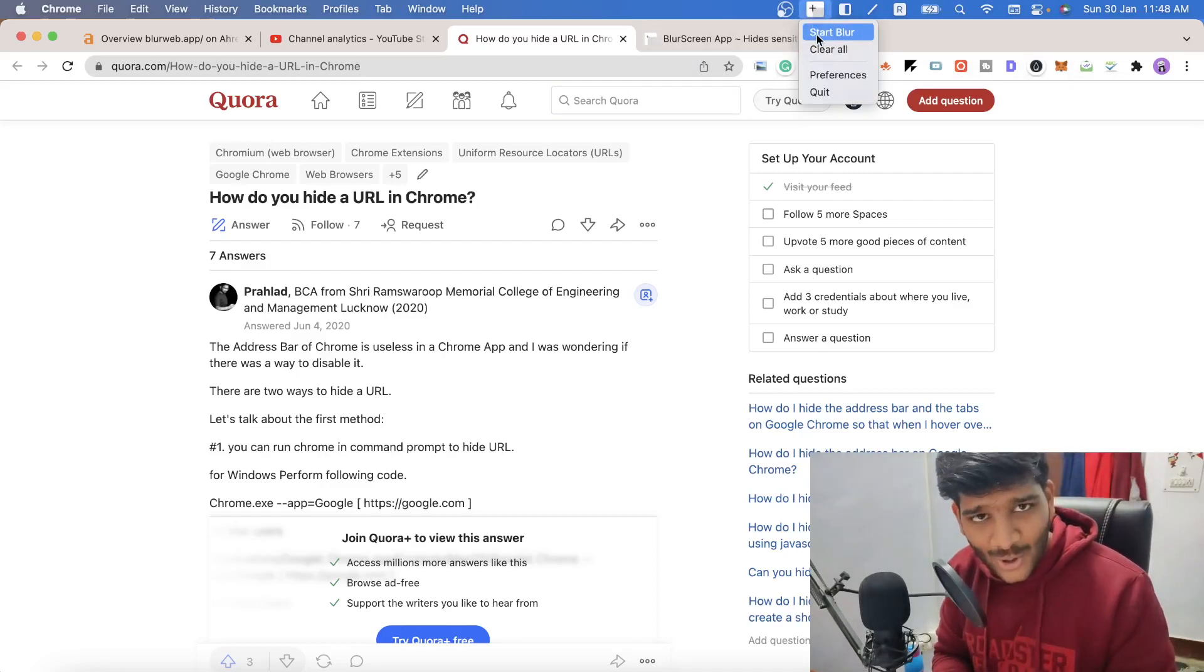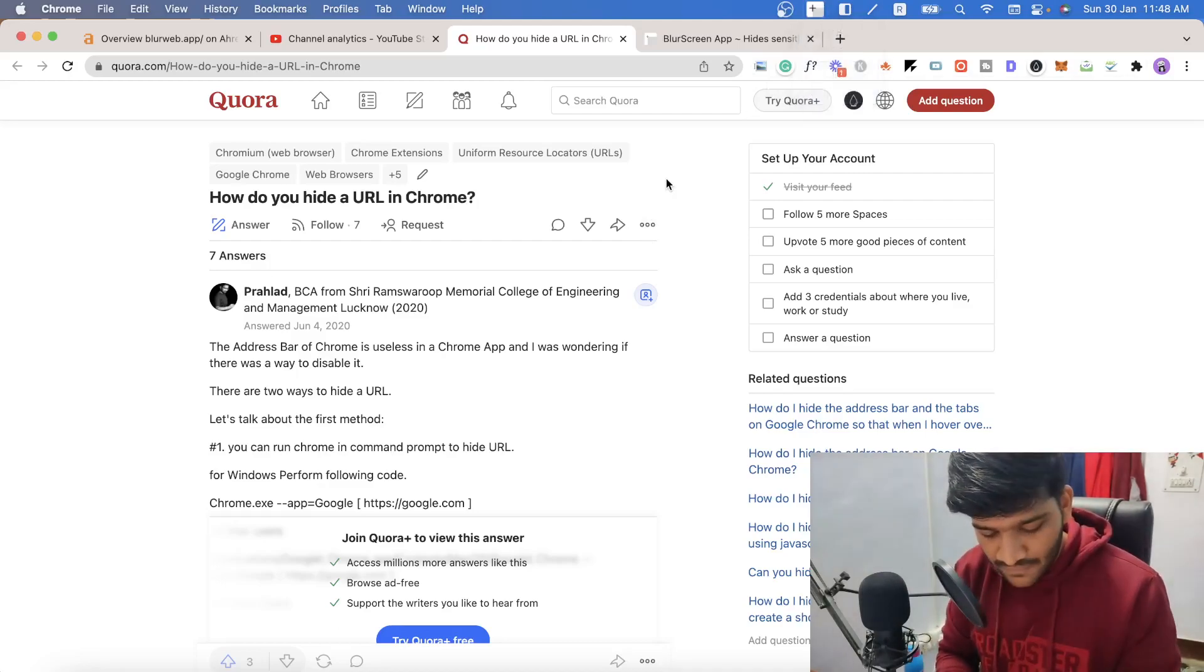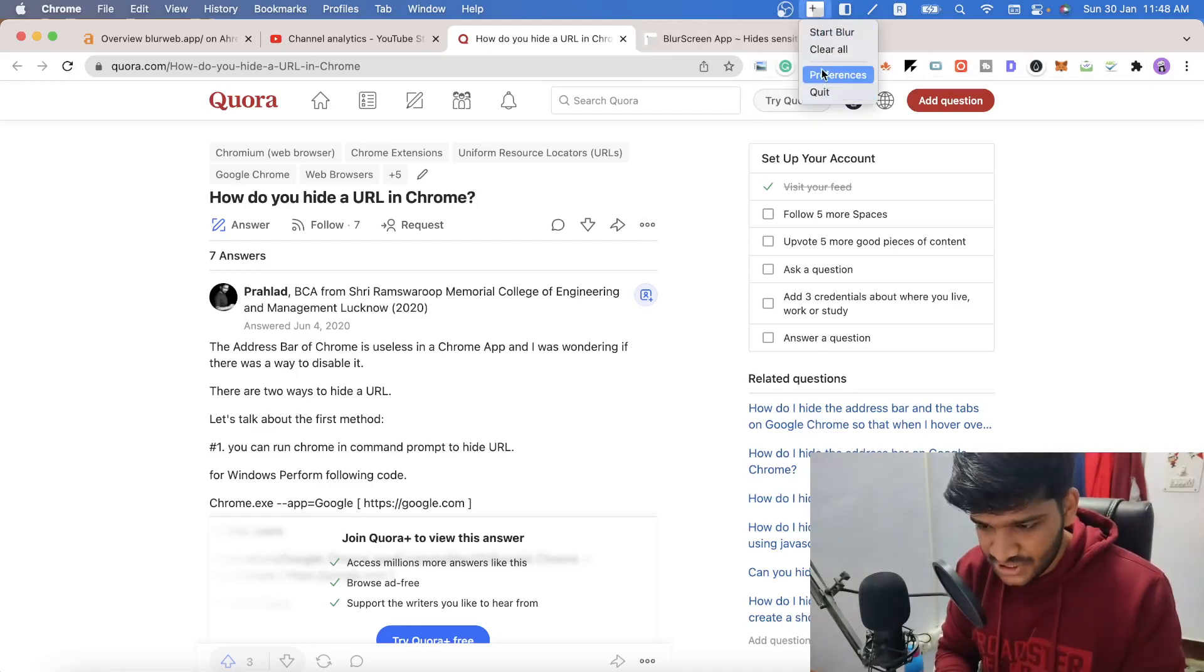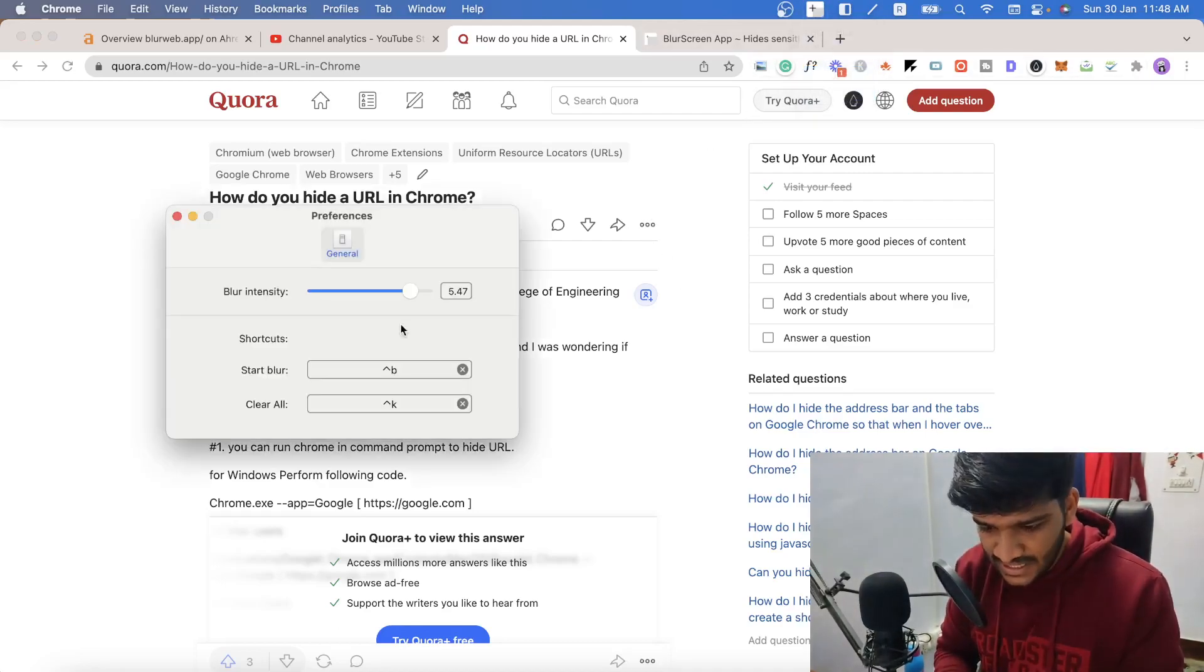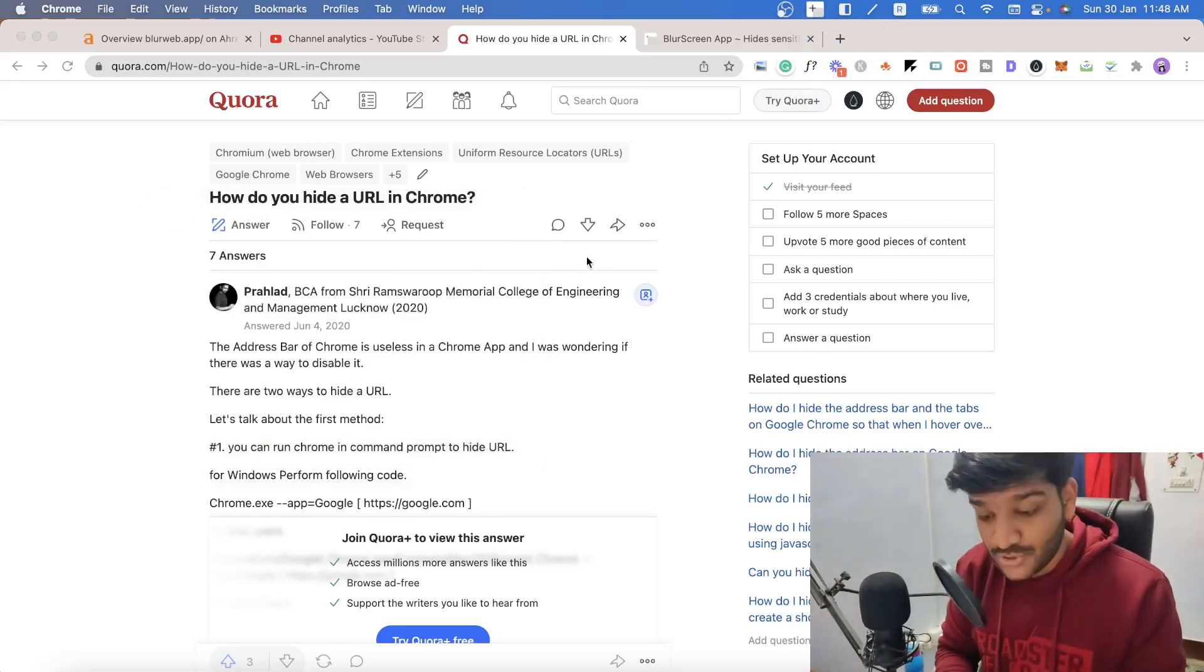You can click on start blur or you can just use the shortcut key which is initially set as Command B, Control B.